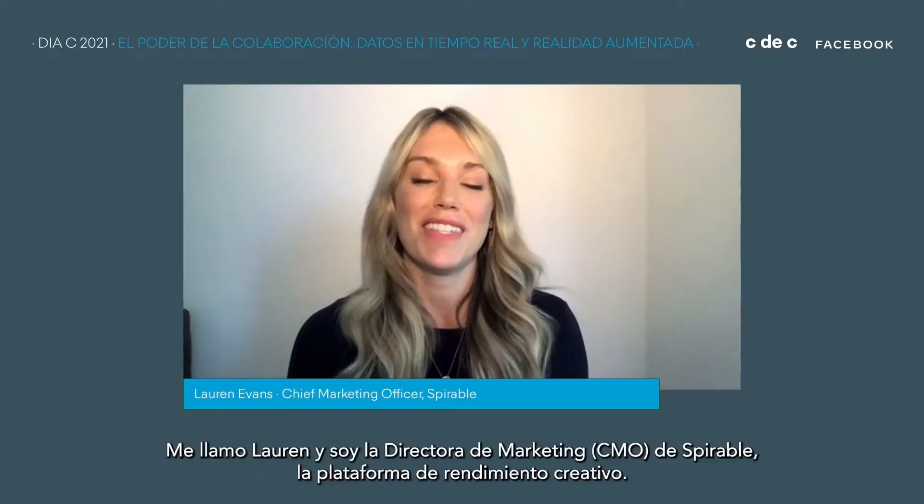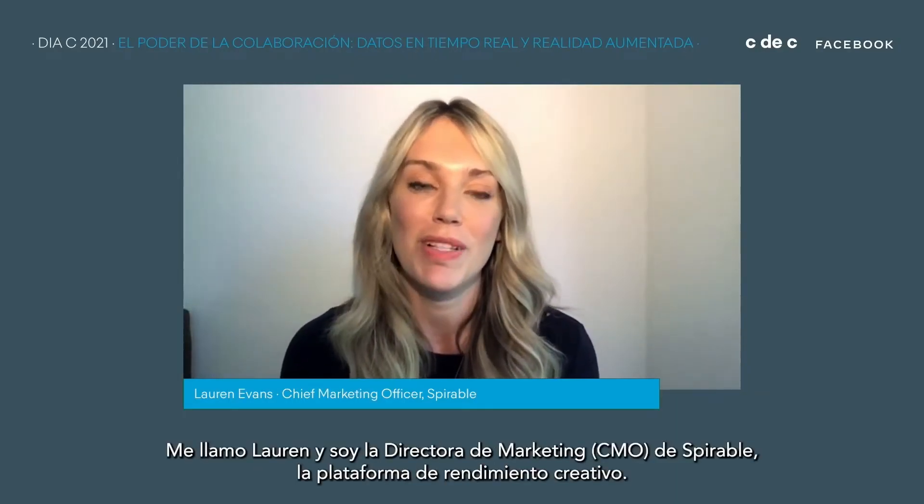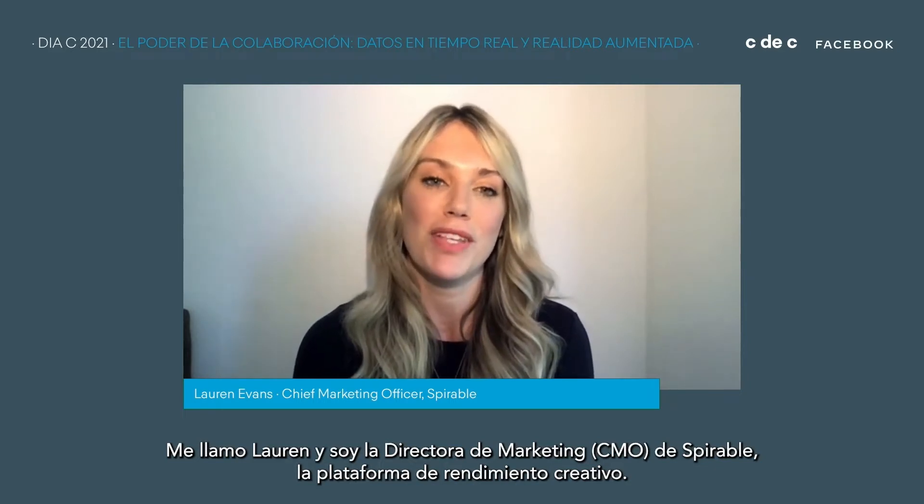Hi, everyone. My name is Lauren, and I'm the CMO here at Spirable, a creative performance platform.